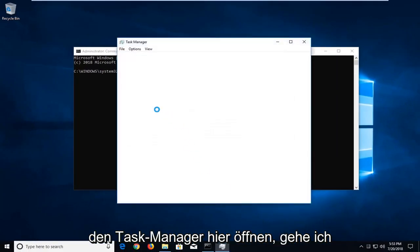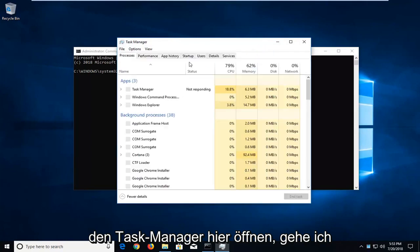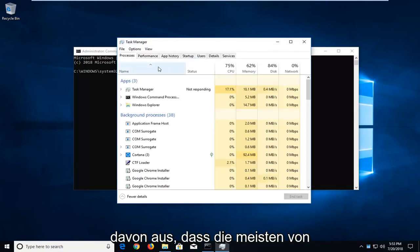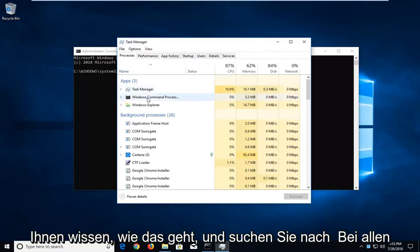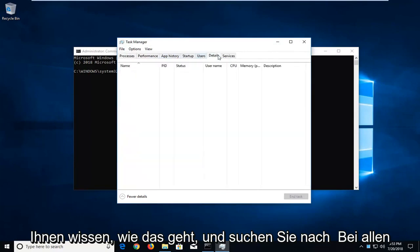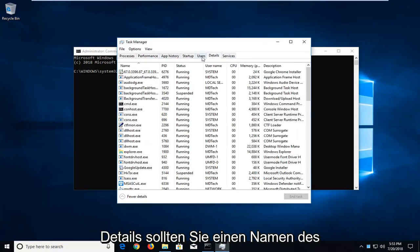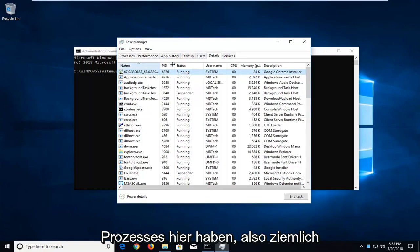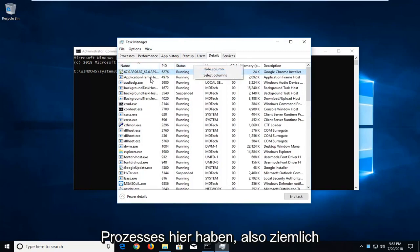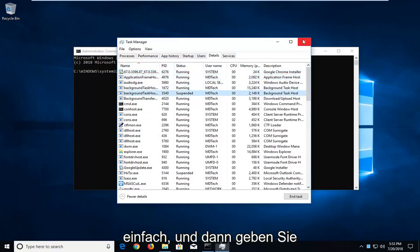So if you open up the Task Manager here, and I'm assuming most of you guys know how to do that, and you go ahead and look for Details, you should have a name of the process in here. So pretty straightforward.